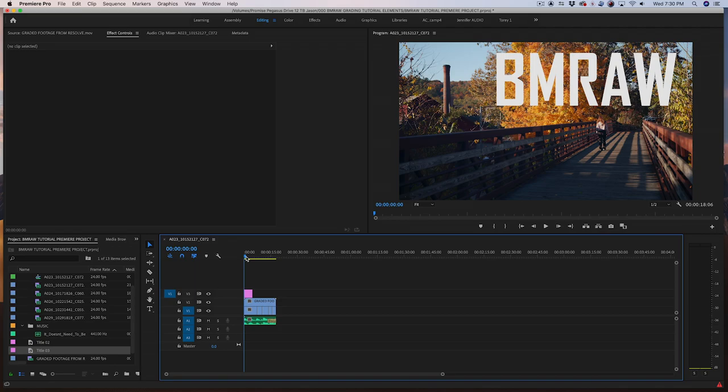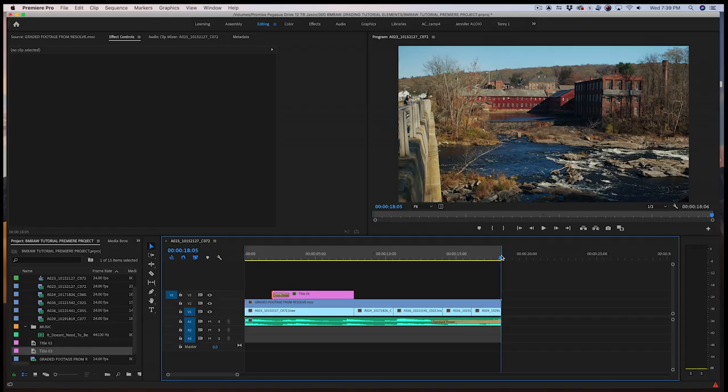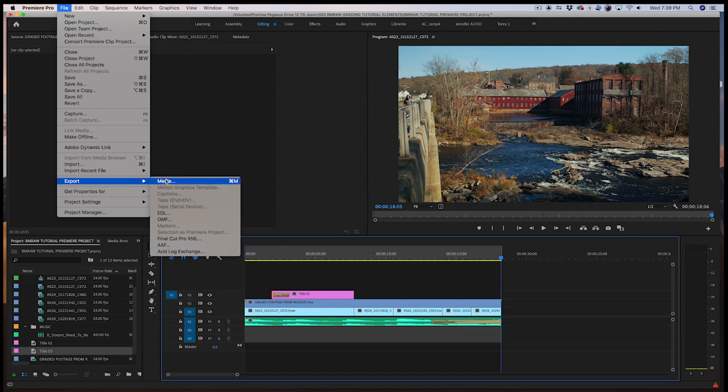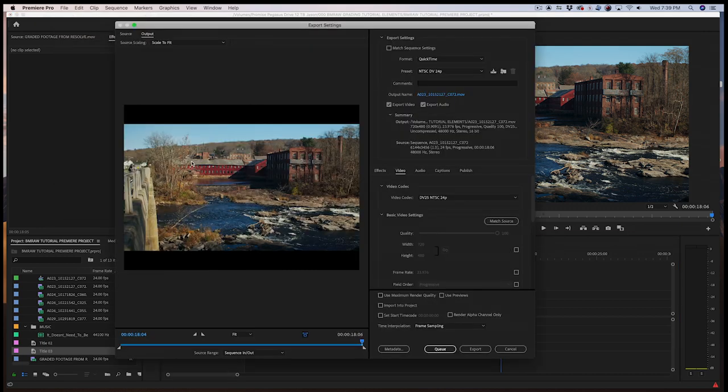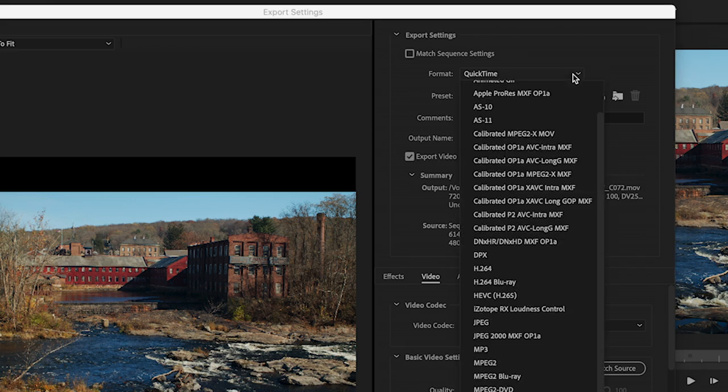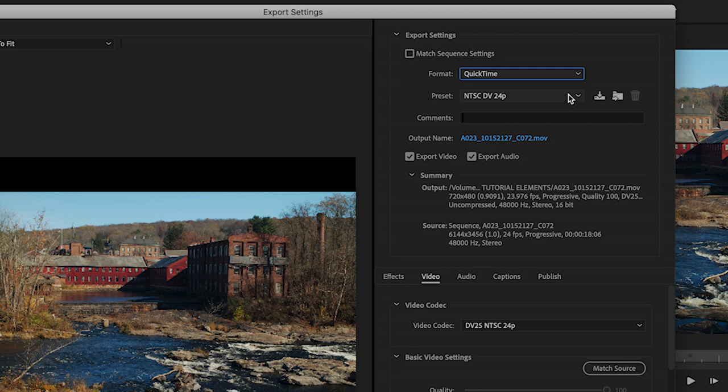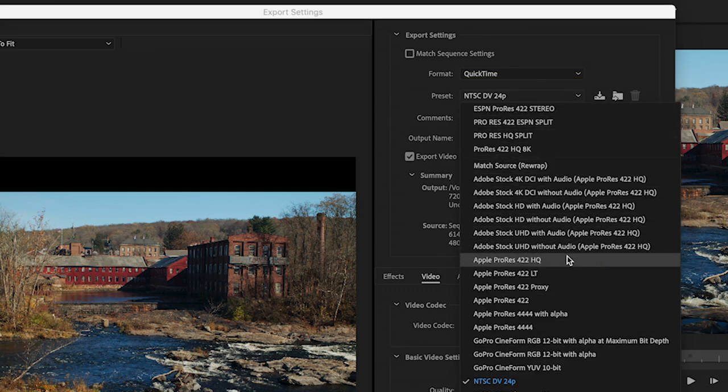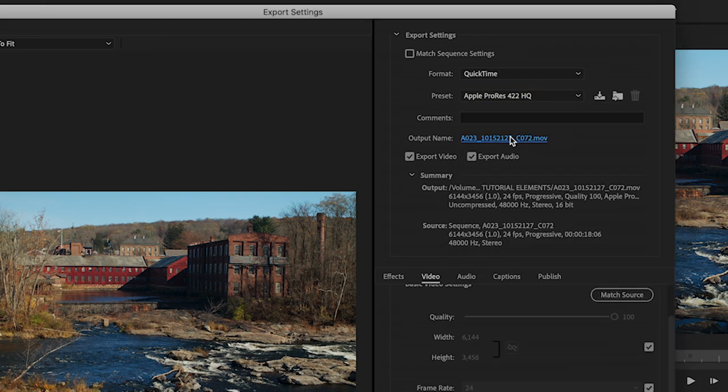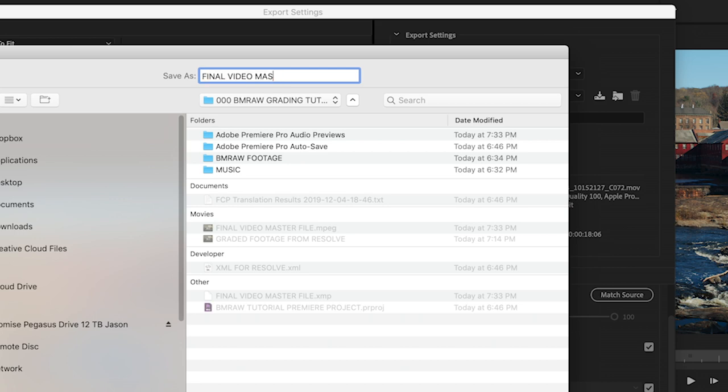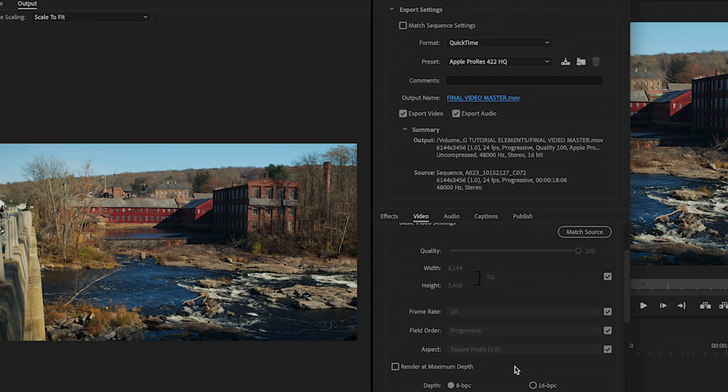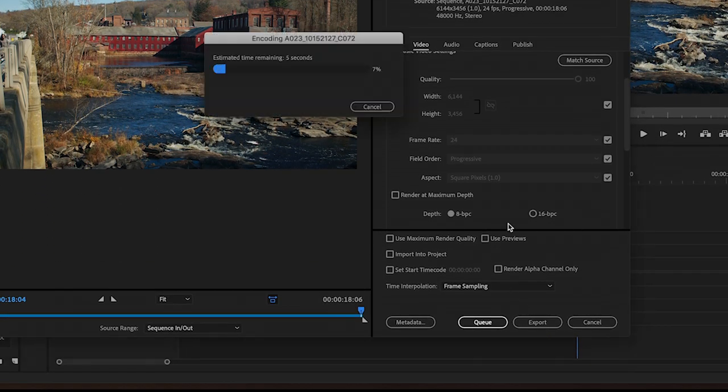To export a master file, simply mark an in and out on the sequence. Go to File, Export Media. For Format, I'll select QuickTime. For Preset, I'll choose Apple ProRes 422 HQ. This will make you a new Apple ProRes HQ 6K file. Be sure to change the output name and let Premiere know where you want this file to be saved. Click Save, then press Save. Finally, press Export and your master file will be made.